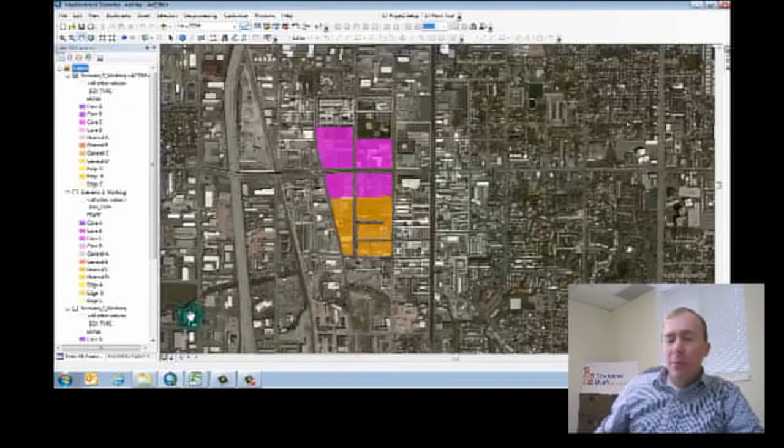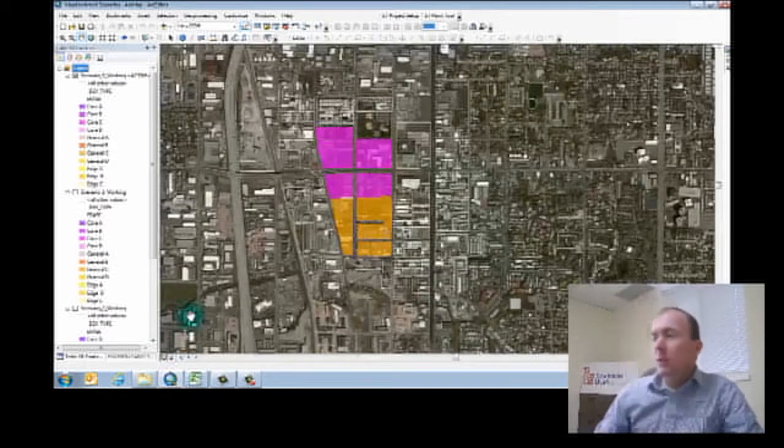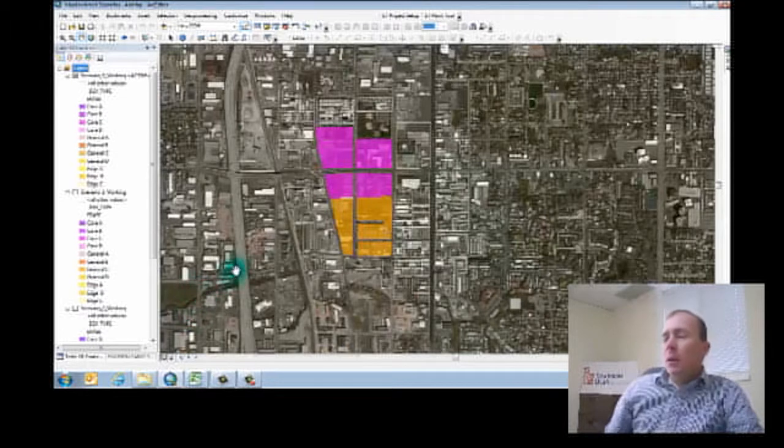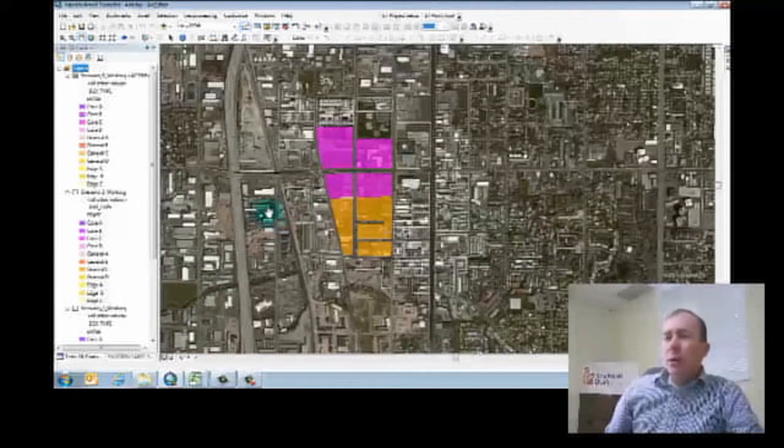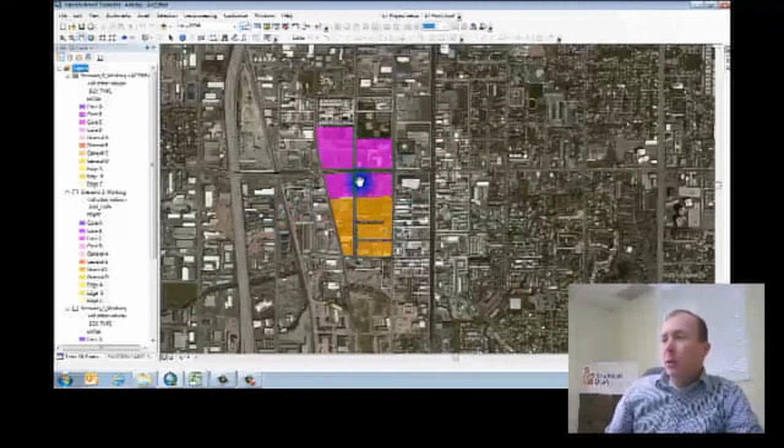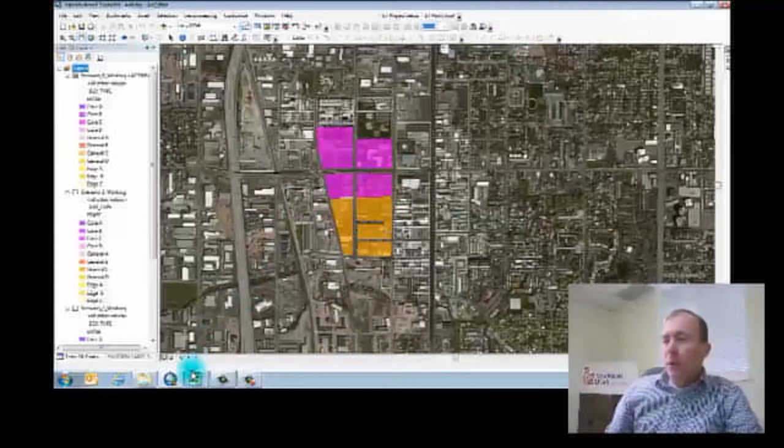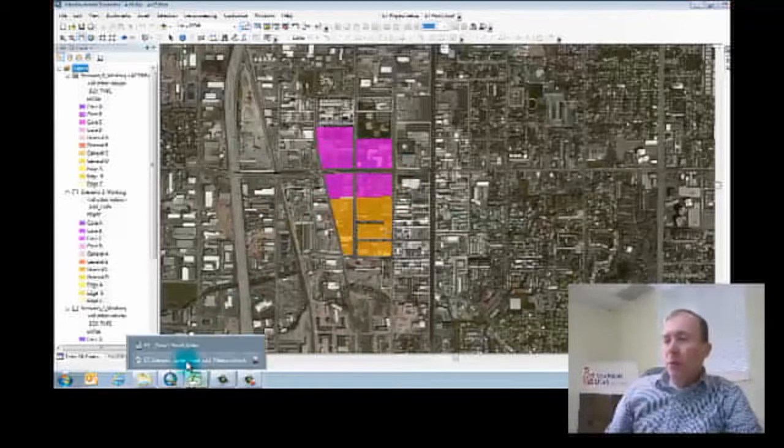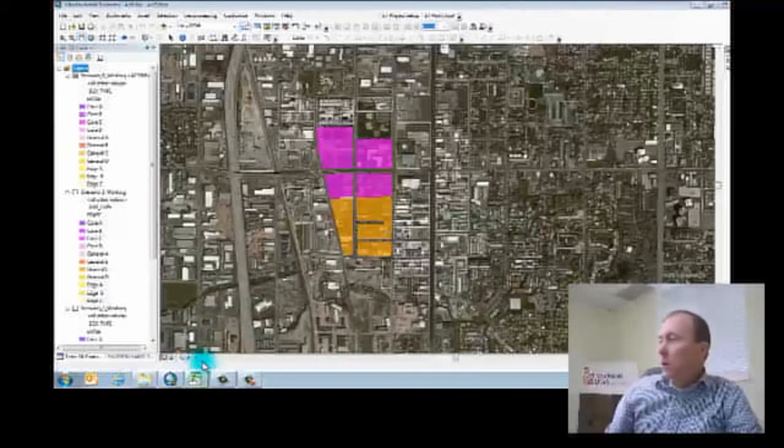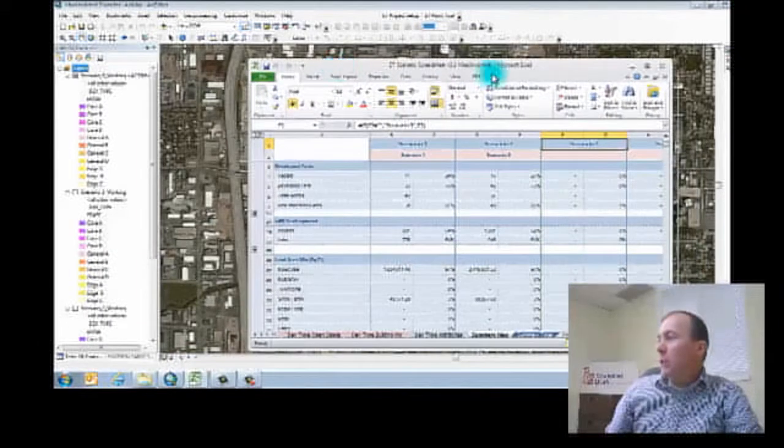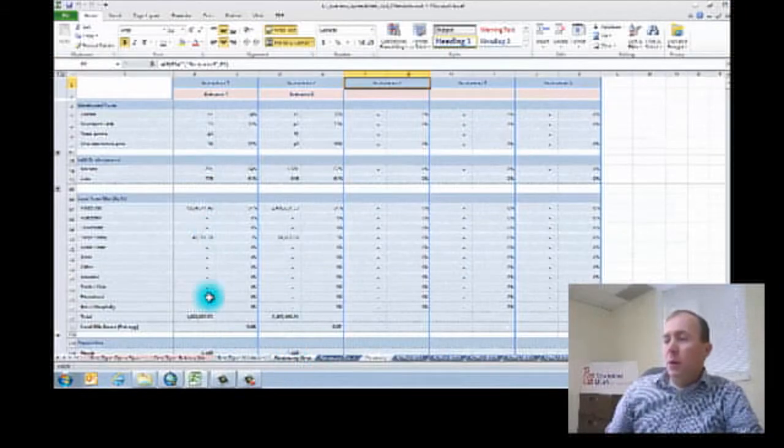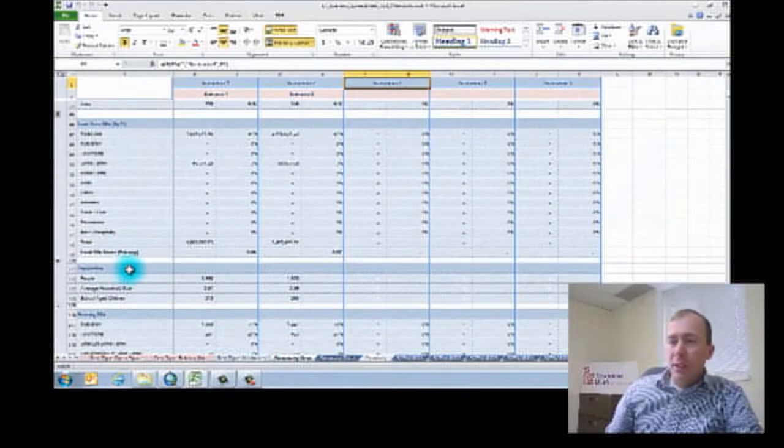I'll go back to my ArcMap, my MXD. When we are at the point where we have painted our scenarios into ArcMap and we have come up with our output indicators on our summary tabs,